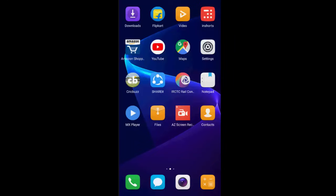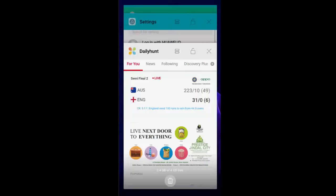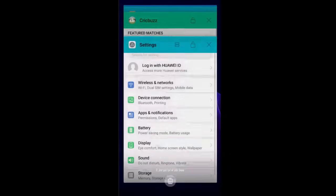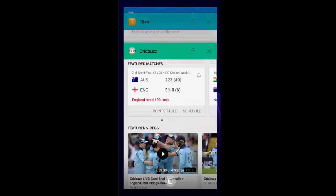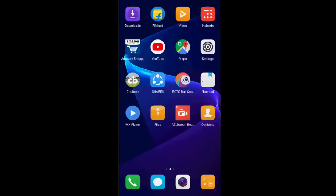The basic method is first, clear your background running apps. Just clear all your background running apps and after this, reboot your phone. Hopefully, this will fix your problem. This is the basic first method.